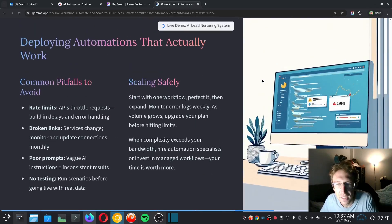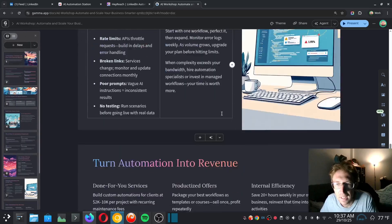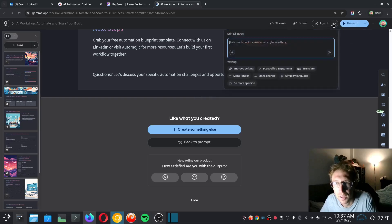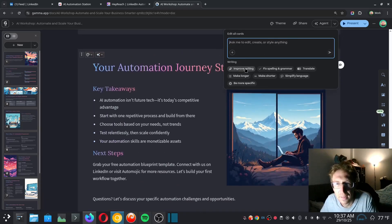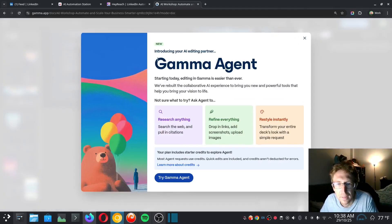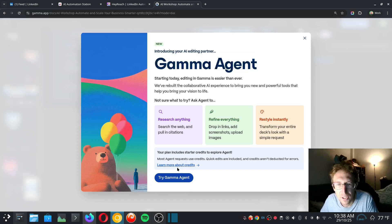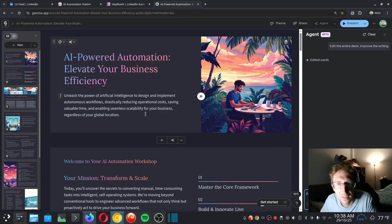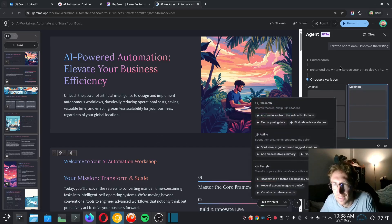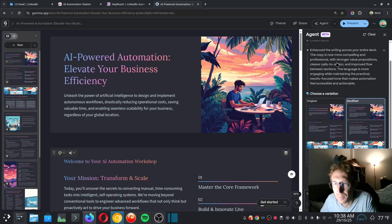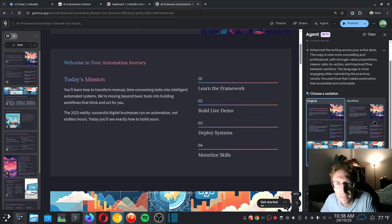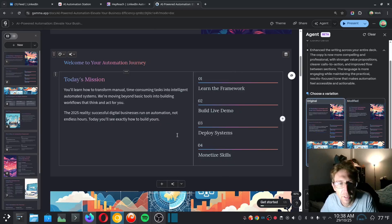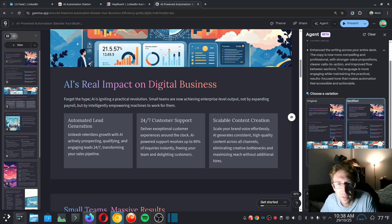And then it will drop me into the presentation view right here. And I would say, right out of the box, it's already looking really nice. And it will need some fine-tuning. I'm assuming that I can basically just issue additional prompts here and ask it to edit, create, or style the slides. It can also just improve the writing. So if I click on improve writing, it looks like I will need to possibly upgrade to get access to this for the gamma agent, or I can just try it. So it's editing the cards, and it's just fixing up the formatting. It enhanced the writing across the entire deck. The copy is now more compelling and professional, with stronger value propositions, clear call-to-actions, and improved flow between sections.